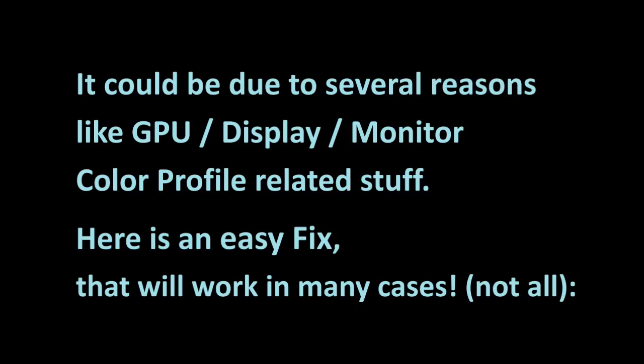It could be due to several reasons like GPU, display, monitor color profile related stuff. Here is an easy fix that will work in many cases.